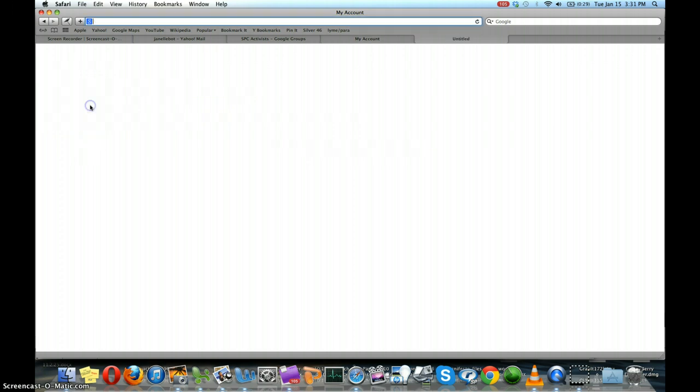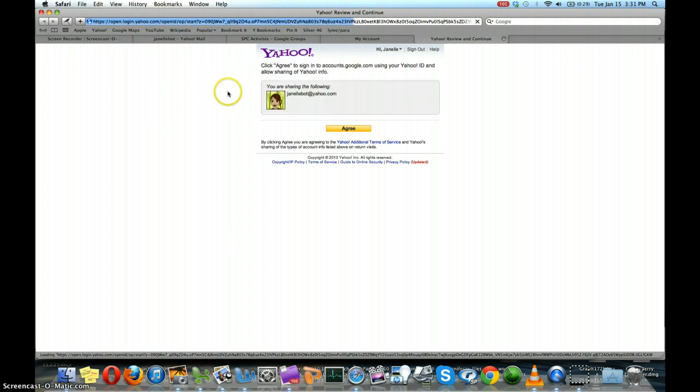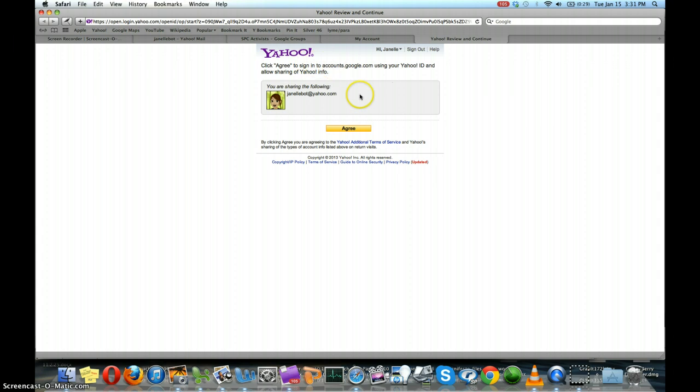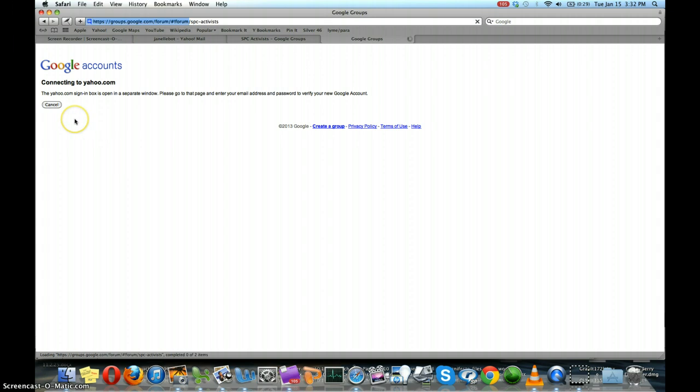Follow the prompts. And then click agree to sign in to the group. And if you have a service other than Yahoo, just follow the instructions that pop up and I'm sure you will be fine.